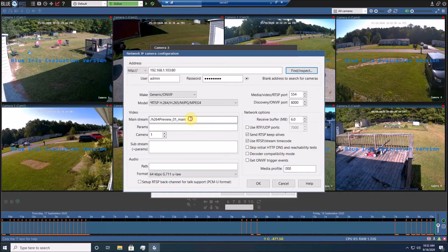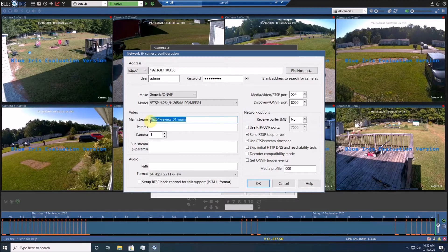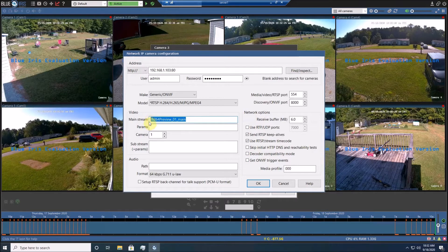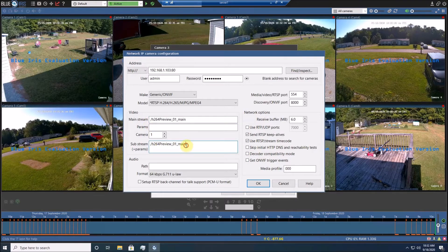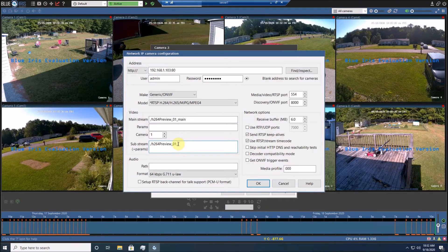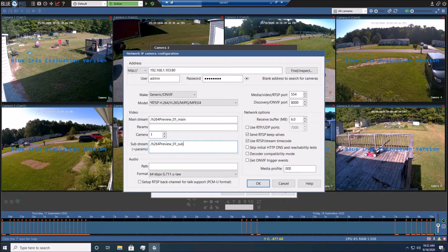It will automatically populate the main field. Just highlight this, copy it, paste it down here in the substream, and replace main with sub.